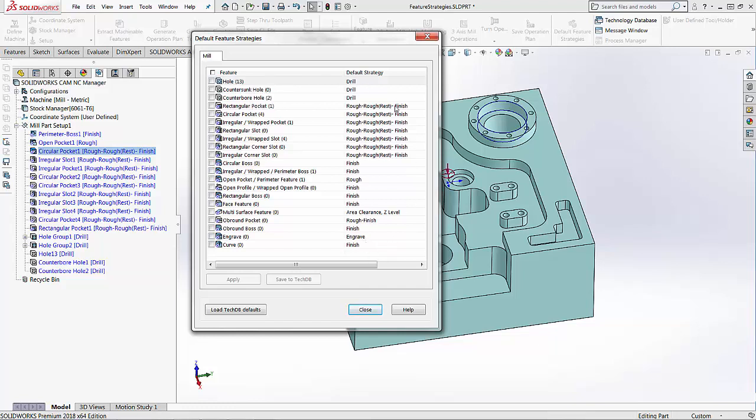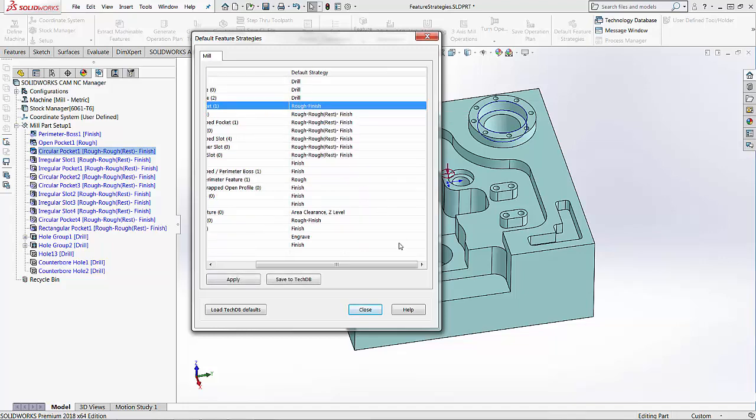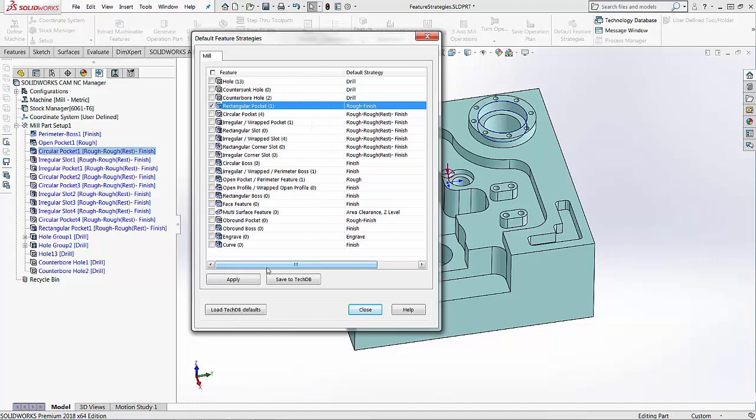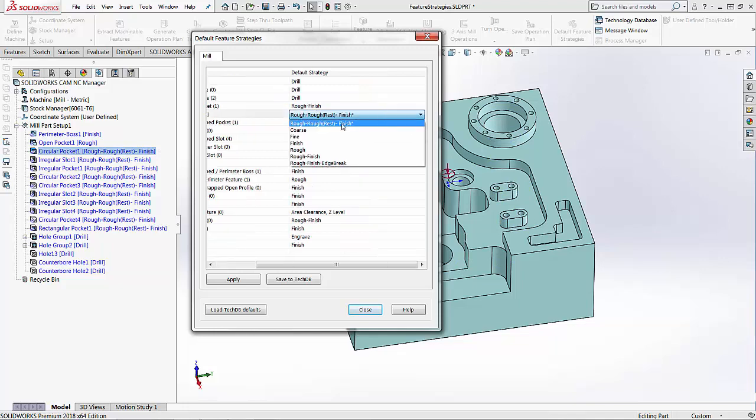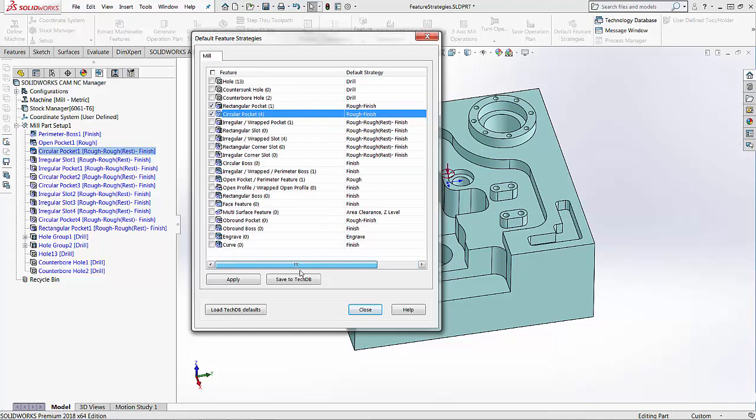If I want to change some of those strategies, maybe I want to change my rectangular pocket to just a rough finish instead of the rough and then a rest finish. I have this circular pocket here that shows a rough rest finish. I can choose that one as a rough finish as well.